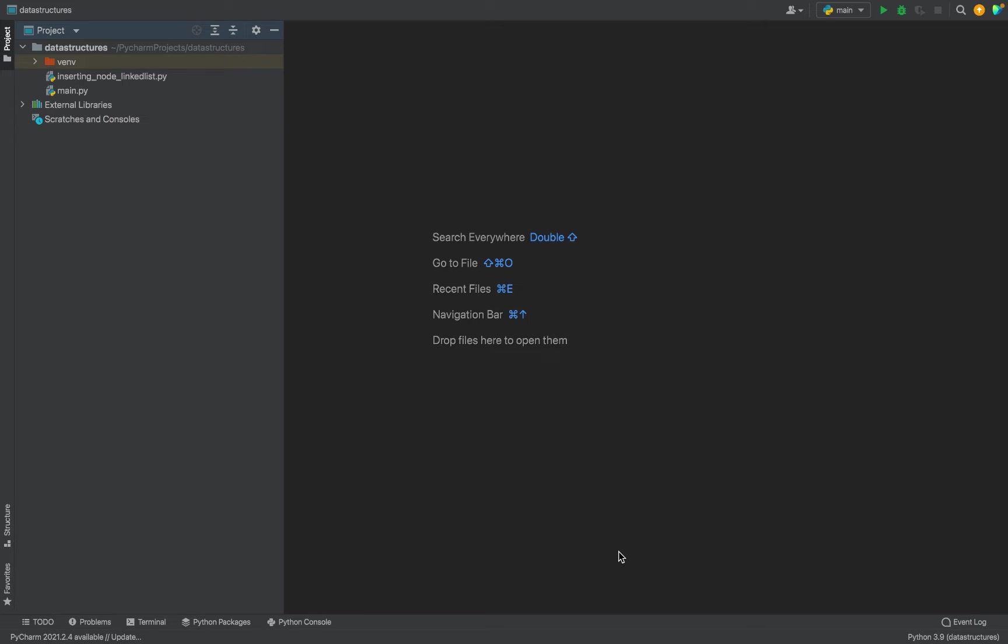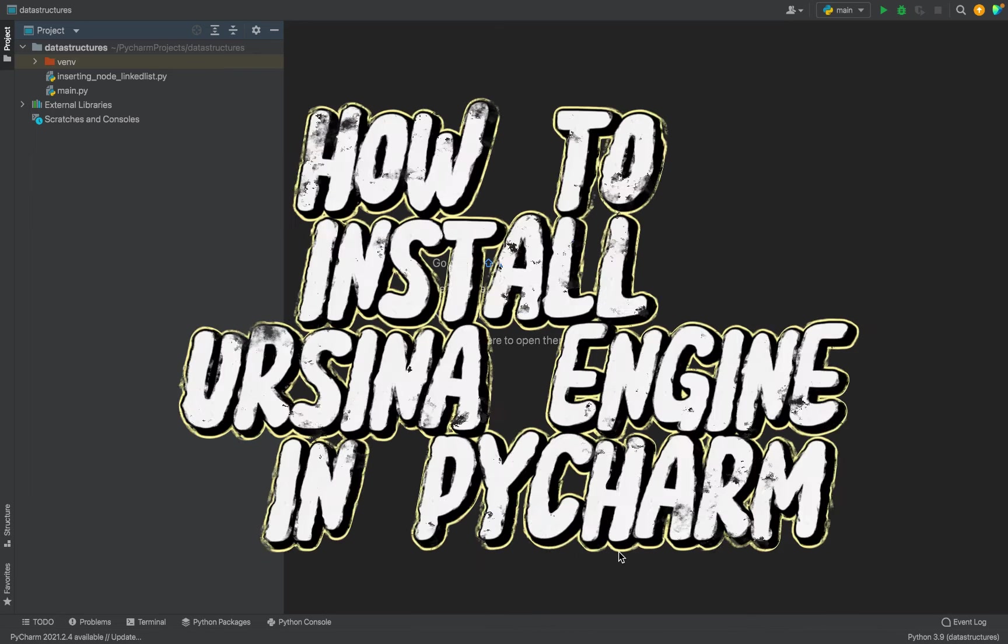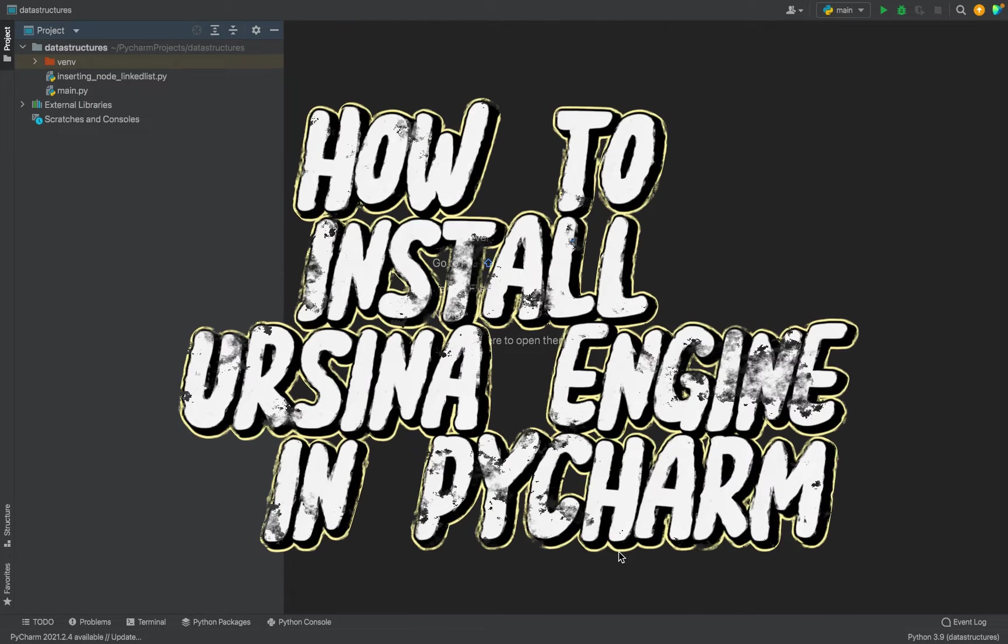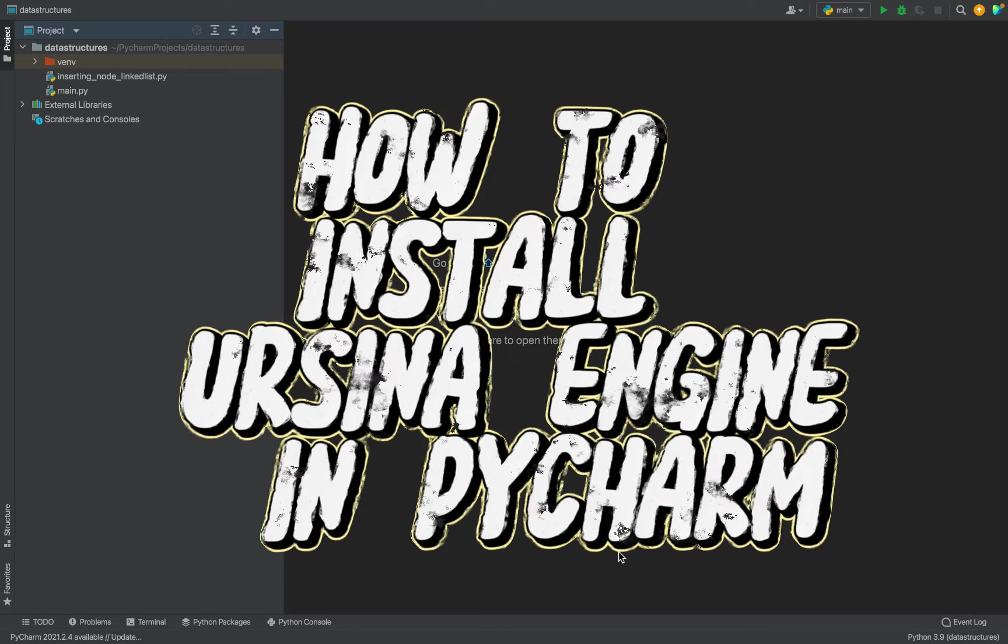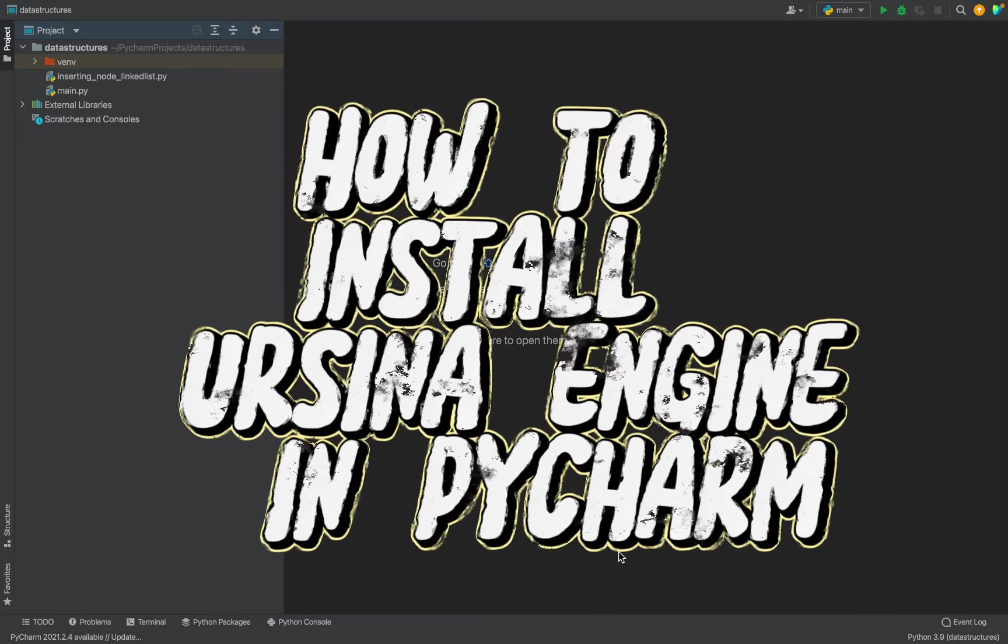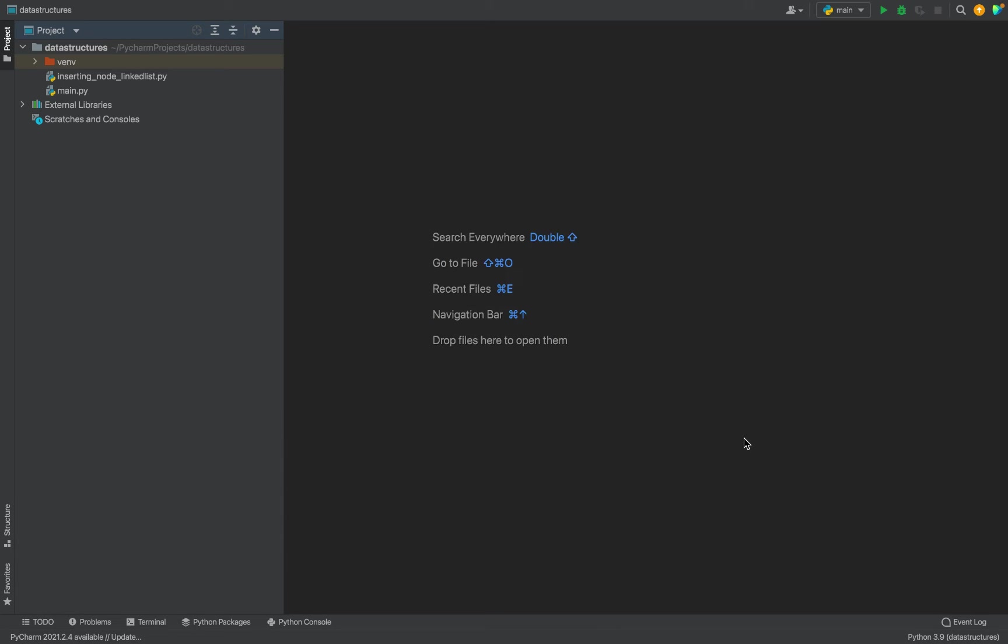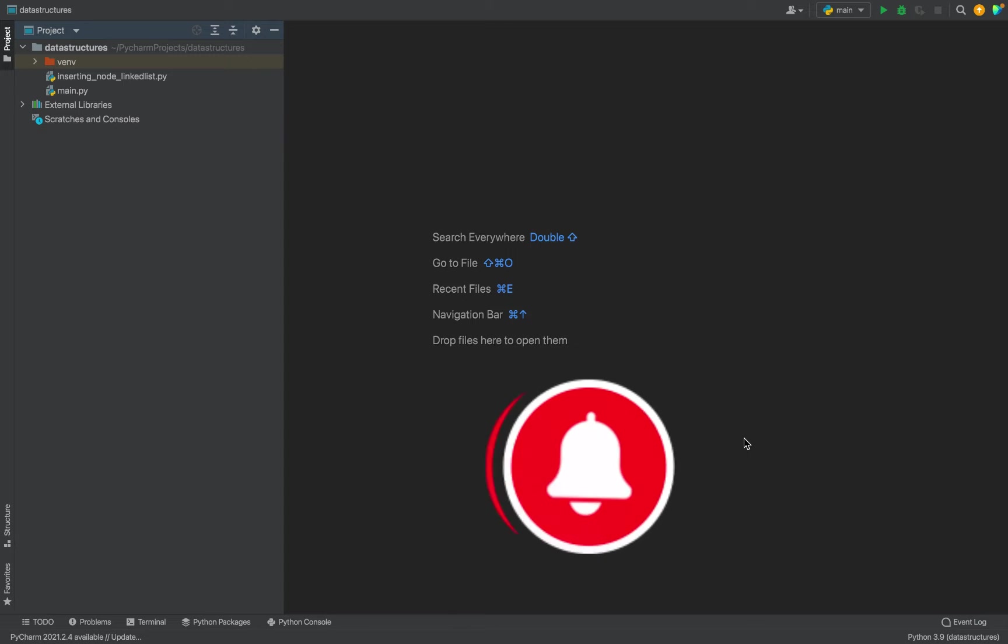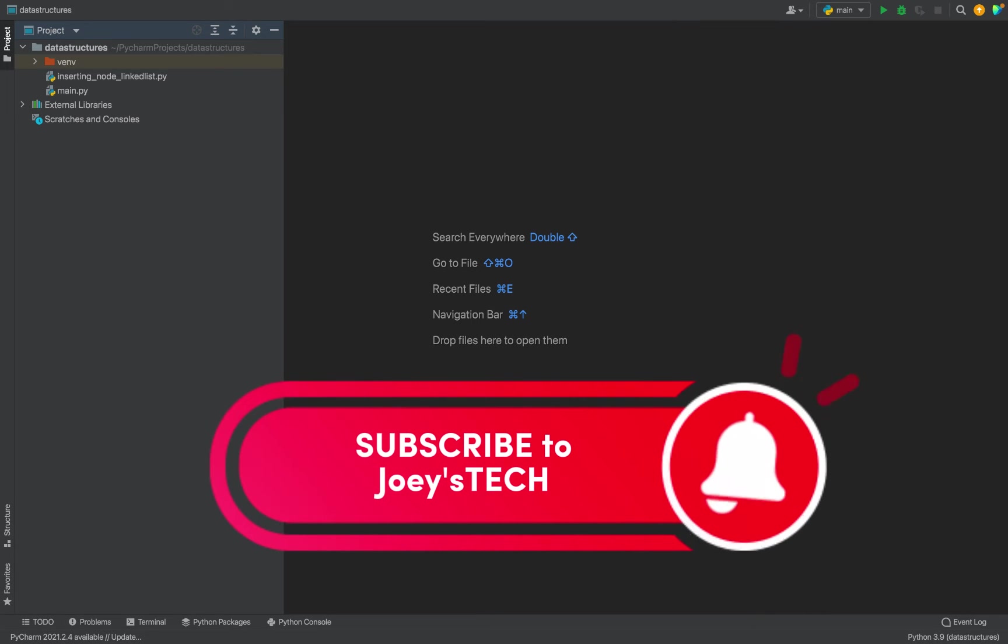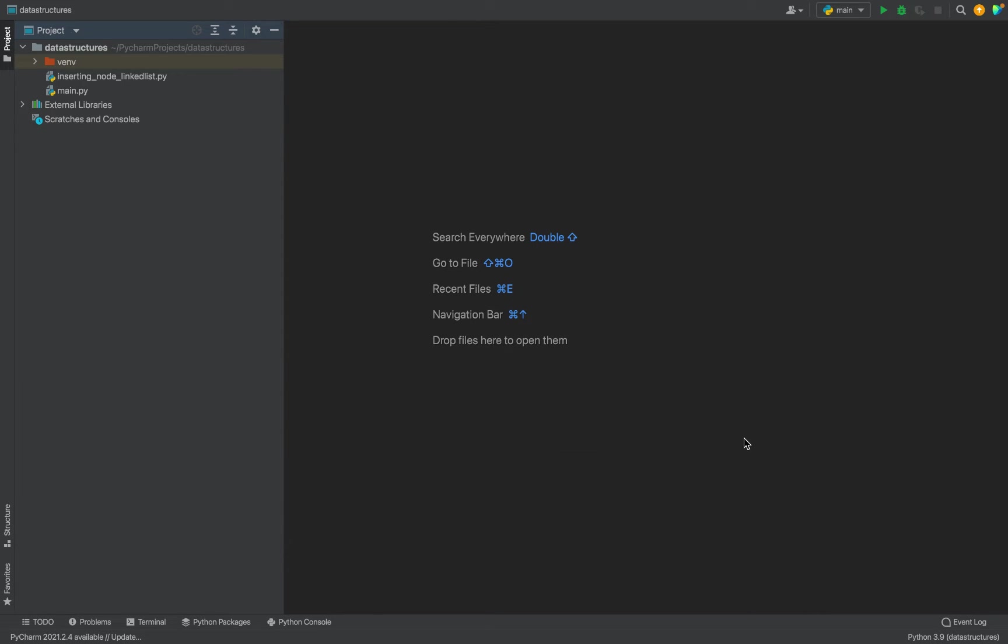Hey my friends, welcome to Joey's Tech. In this video I will show you how to install Ursina Engine in PyCharm. Ursina is a free open-source game engine that uses Python to create 2D and 3D games, applications, and visualizations. Let's learn how to install it in PyCharm.